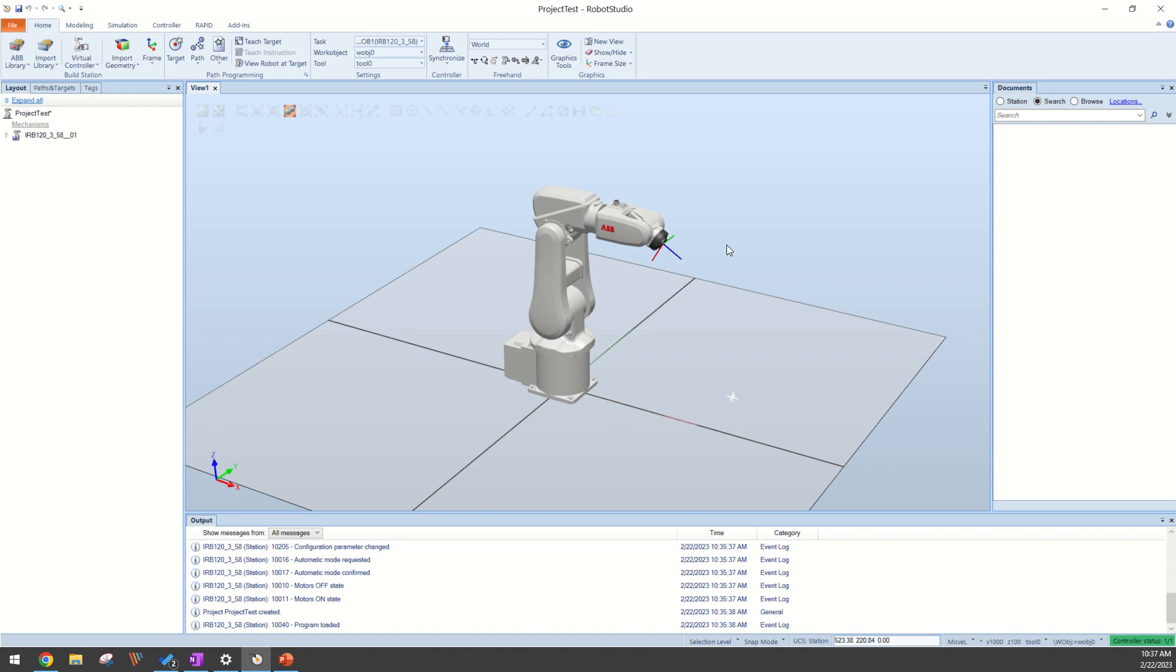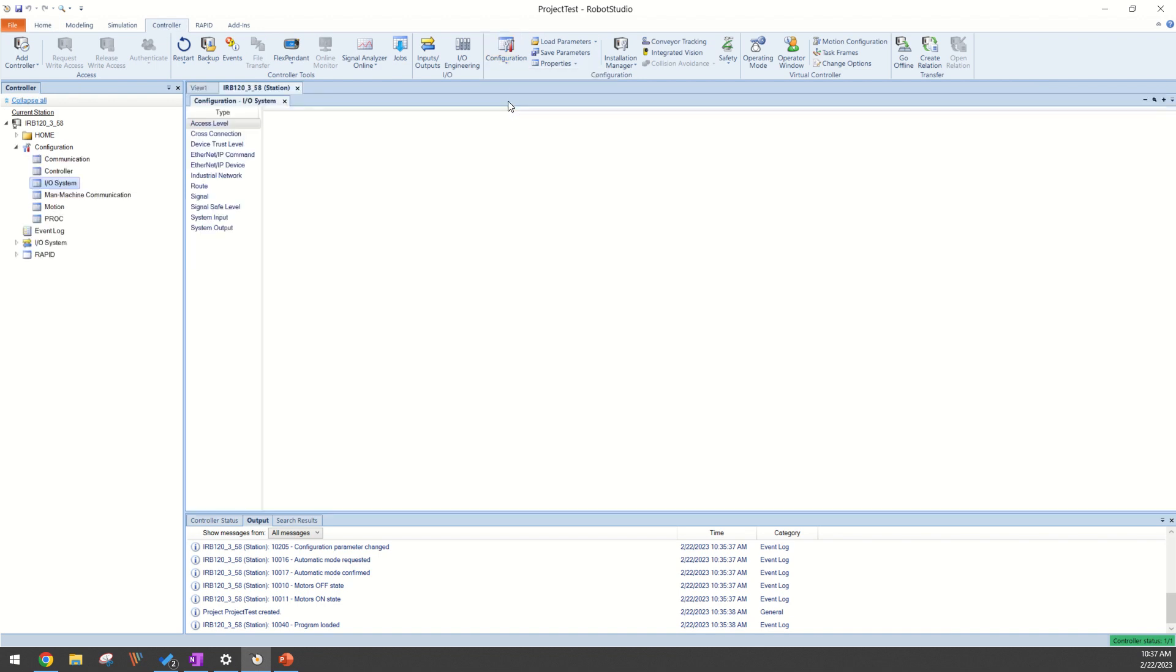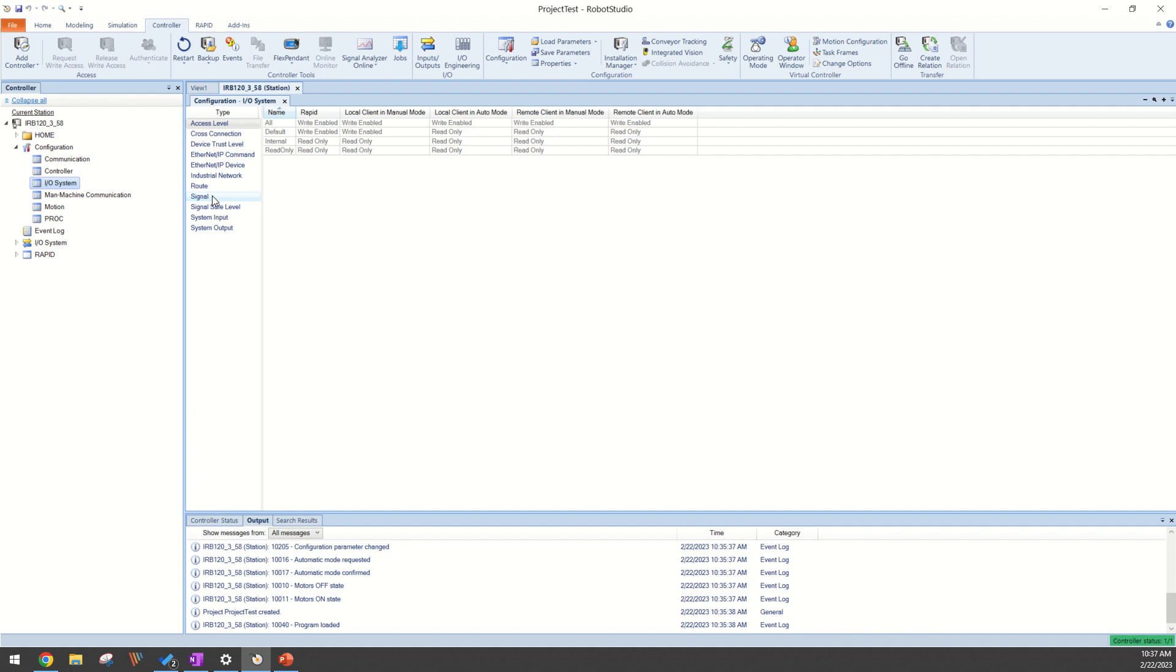As you can see here, I just have an IRB 120, and we'll go to our Controller tab, Configuration, IOSystem, and then you'll go down to Signal.